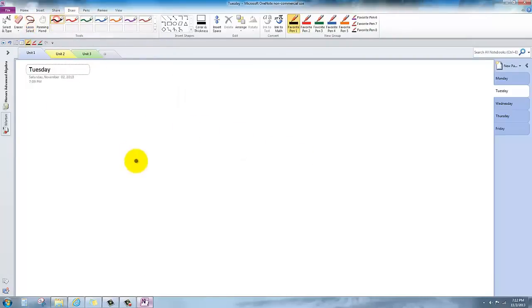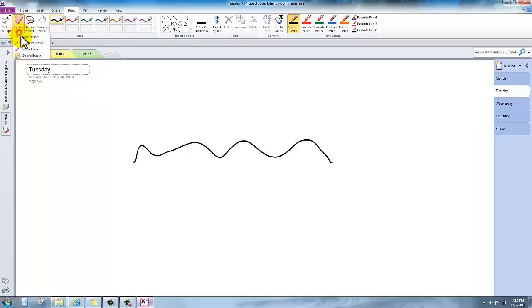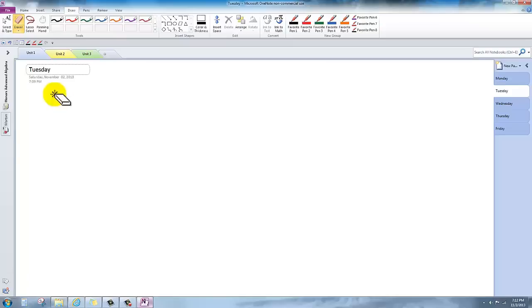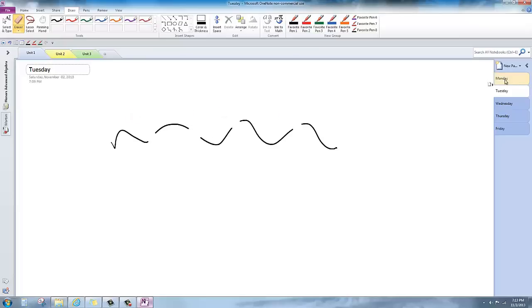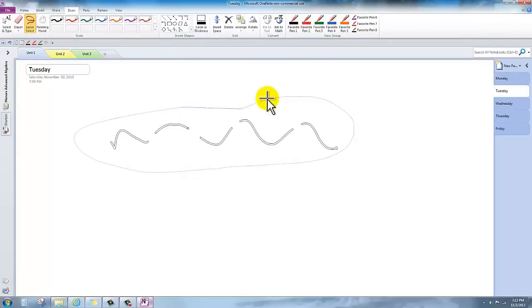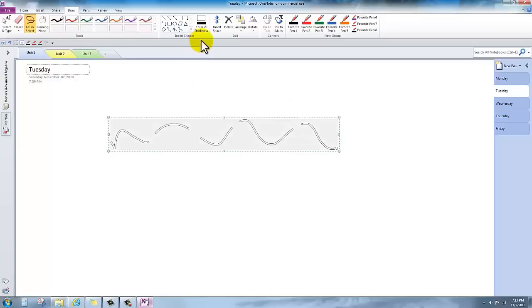Here are a few other things that I thought were really useful. The type of eraser could be modified. You could erase entire strokes or just specific parts. You could even change the size of the eraser.